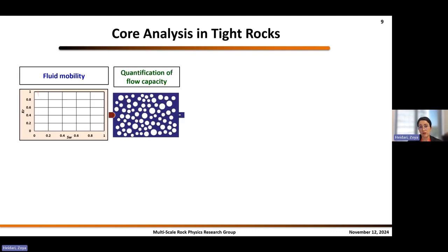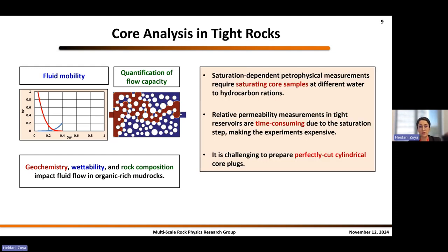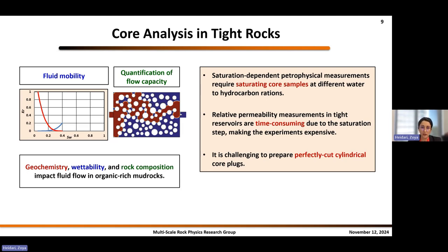Moving to rock analysis in tight rocks, it's important to quantify fluid mobility and flow capacity. Geochemistry, wettability, and rock composition all impact fluid flow in organic-rich mudrocks. However, quantification of these properties can be pretty challenging. Saturating these samples can be very hard, so any saturation-dependent measurement is challenging. We might lose the sample in the middle of the process, and it can take weeks to months to change the saturation of a given sample. It is also challenging to prepare perfectly cut cylindrical samples in these tight mudrocks.